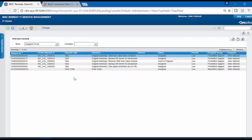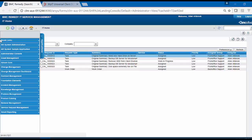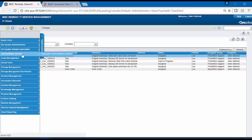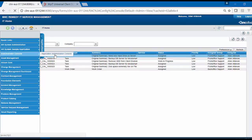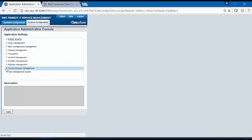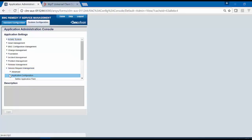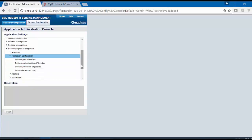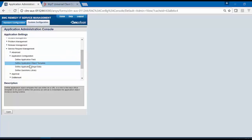Login to IT SMS Administrator, Google Administrator Console and Application Administration Console. Open Service Request Management, Application Configuration and click on Define Application Object Template.